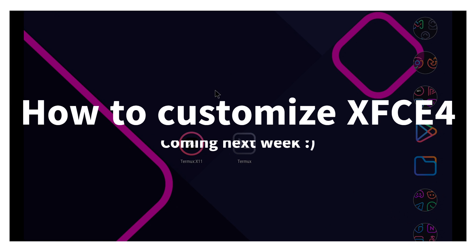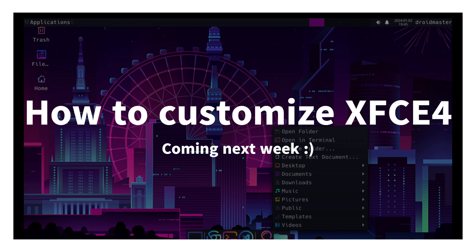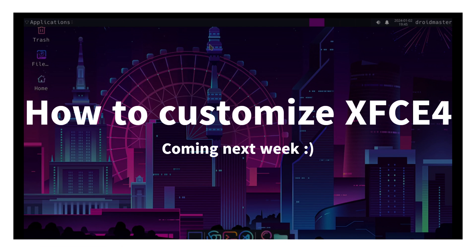For those of you who have reached this part of the video, I leave a small preview of how you can configure this desktop to make it look much better. This I will show you in a video next week.